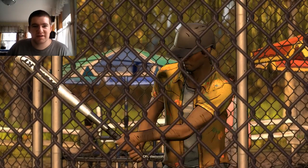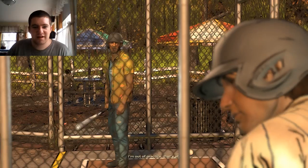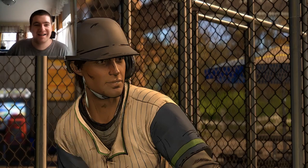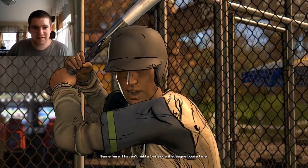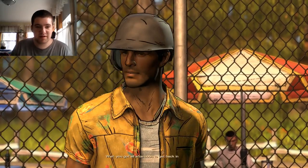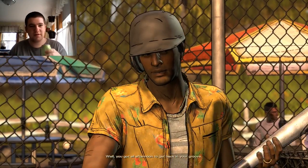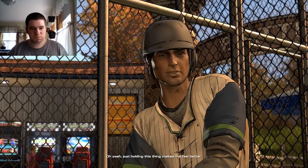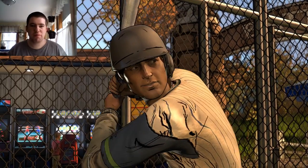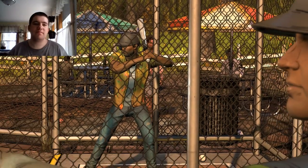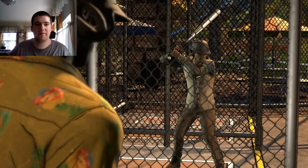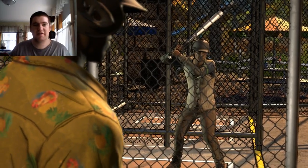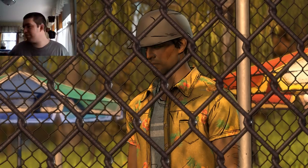He missed. Damn it. Strike one. I'm out of practice. That's all. Same here. I haven't held a bat since the league booted me. So, he got booted from the league. You got all afternoon to get back in your groove.